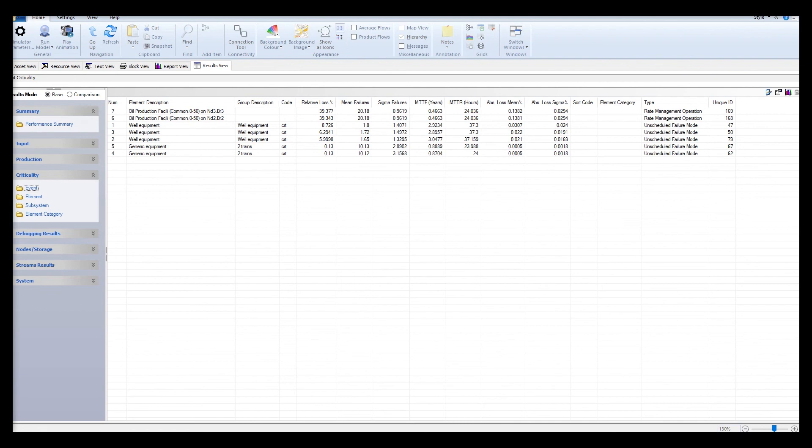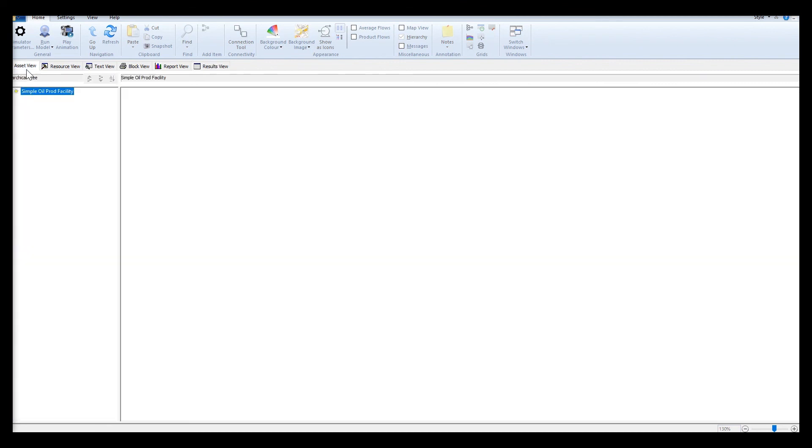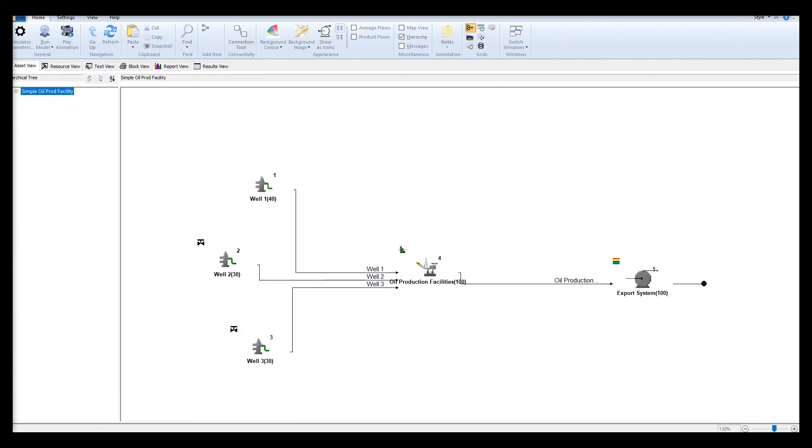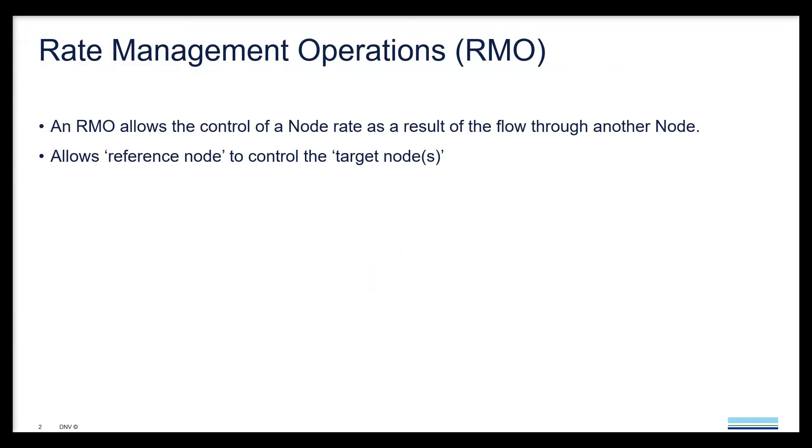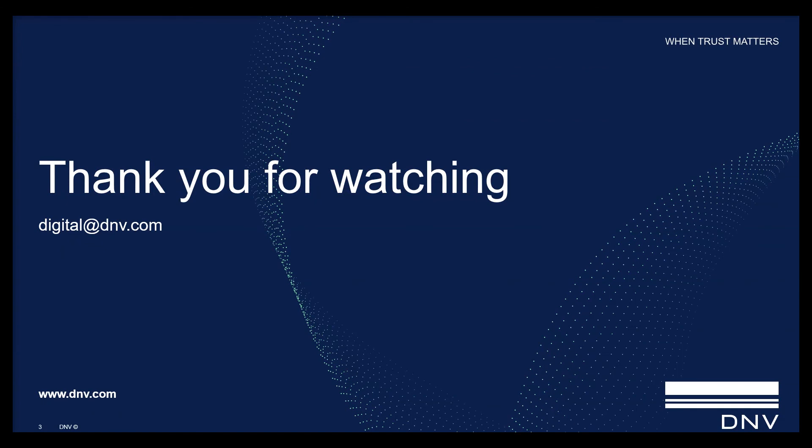I hope you gained a better understanding on how to use the RMO and what it does to the model. If you have any questions or feedback about our RAM products please email digital at dmb.com. Take care and bye for now.